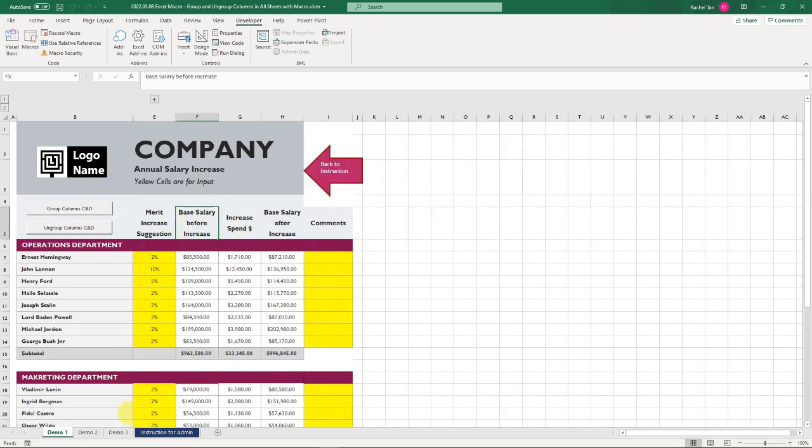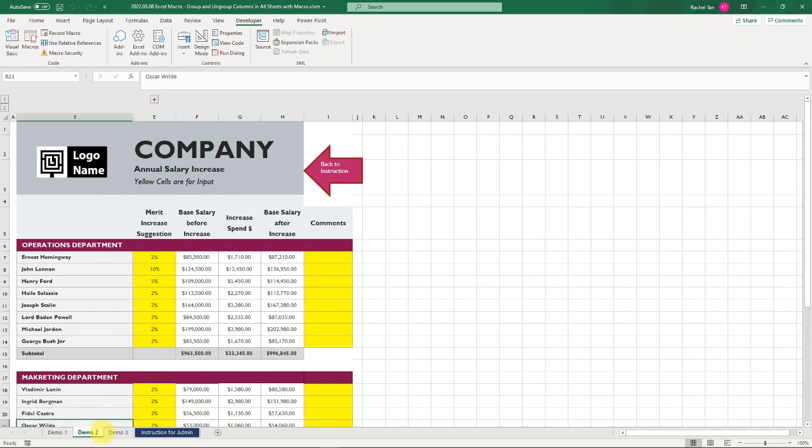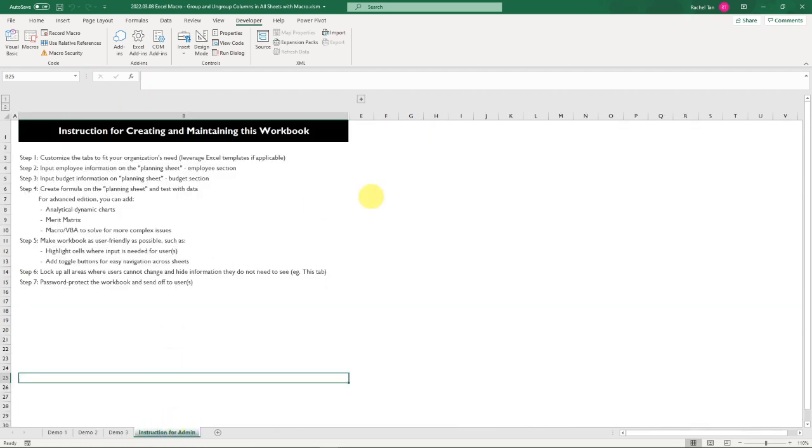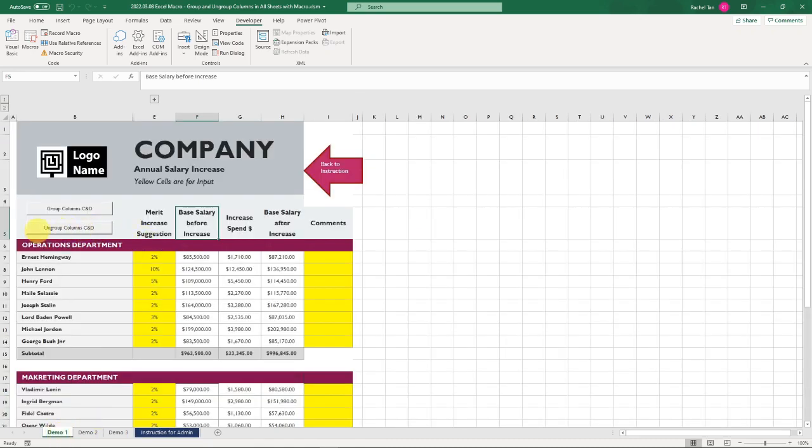Now it's set up, so let's click on it. It actually grouped column C and D for sheet number one, sheet number two, sheet number three, and sheet number four. That's how you can do it.